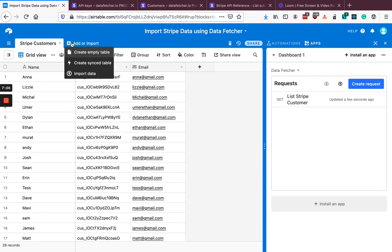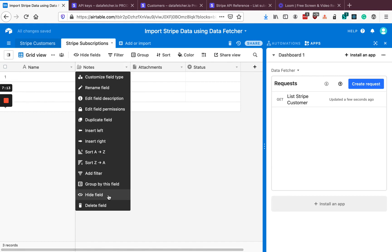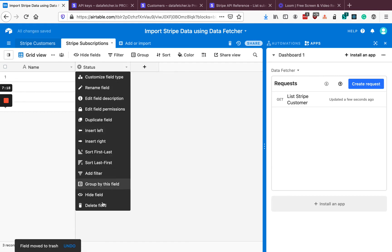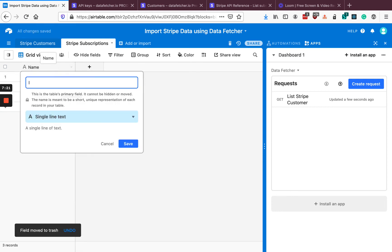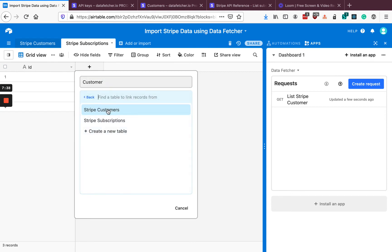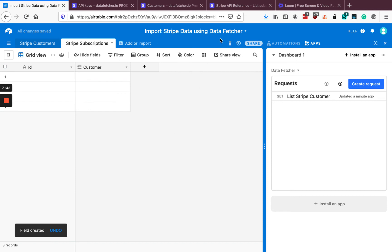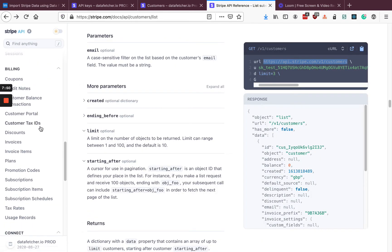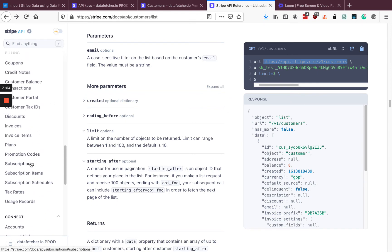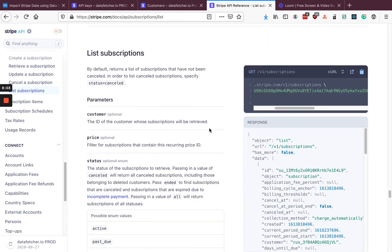The next thing we want to do is pull in Stripe subscriptions. Let's create a new table called Stripe Subscriptions, delete these extra fields, and change the name of the primary field to ID rather than name — because whereas customers have names, subscriptions don't. We're then going to create a linked record field to our customer table, because we know that each subscription is going to have a customer. Looking at the Stripe docs, we can scroll down and see subscriptions. There's a List Subscriptions endpoint, very similar to our customers one but with different fields.